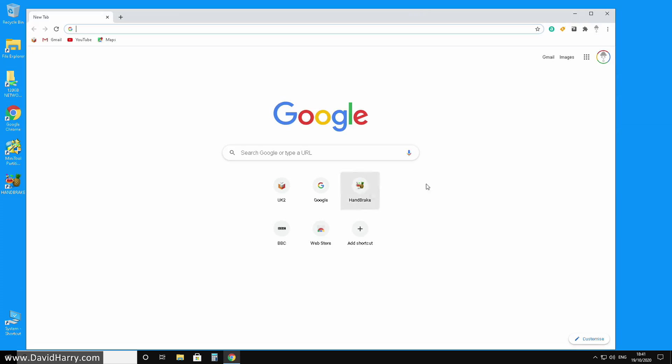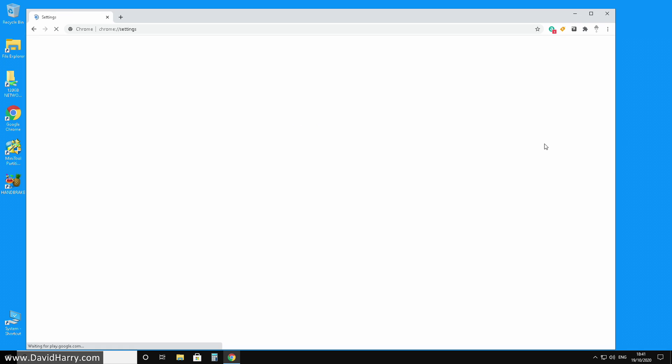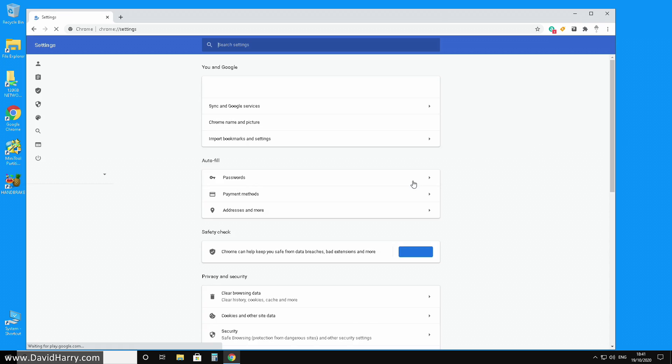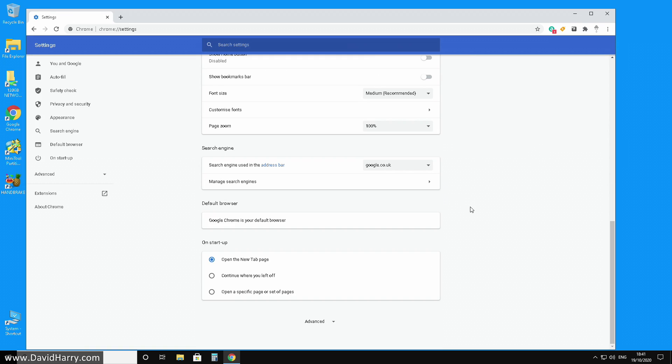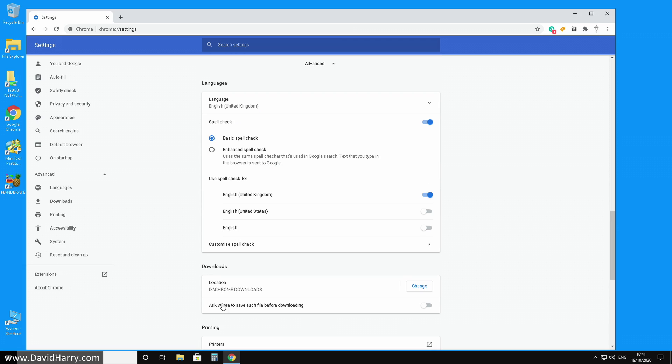So once again, I'm just going to go through that process. Click up here on the little three dots, then come down, click onto settings, then scroll down here at the bottom of settings, go to advanced. And there we go, D Chrome downloads. So I've just verified that it's definitely changed my location to where all the downloads are now going to go in the future.